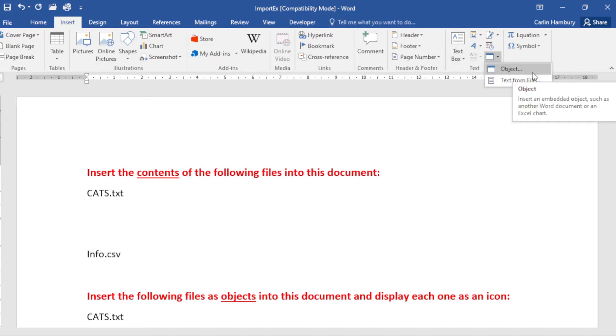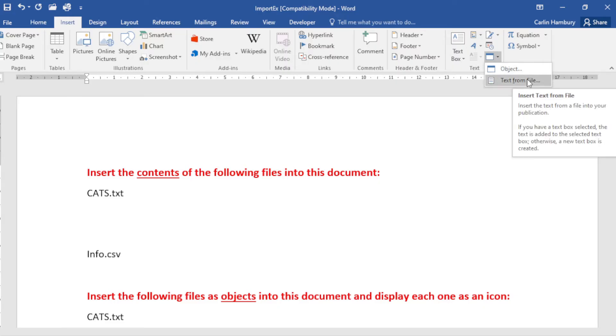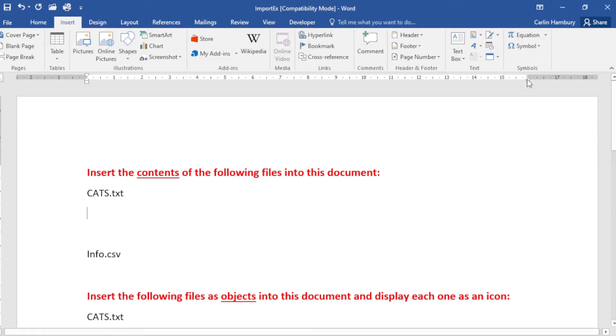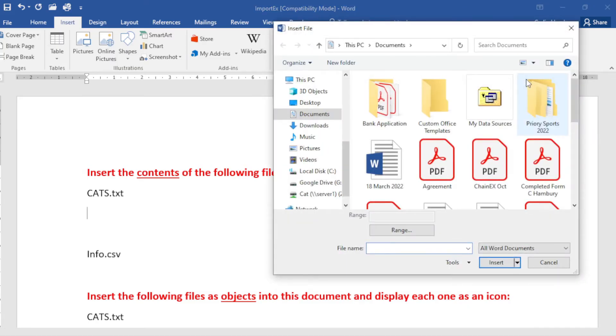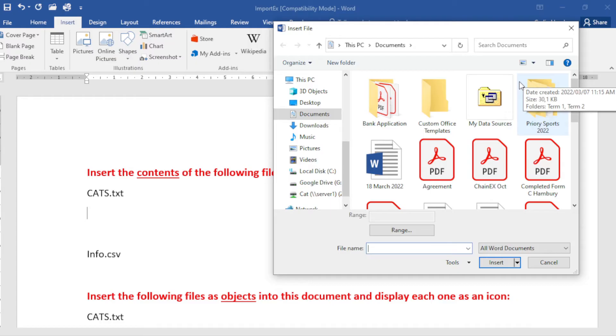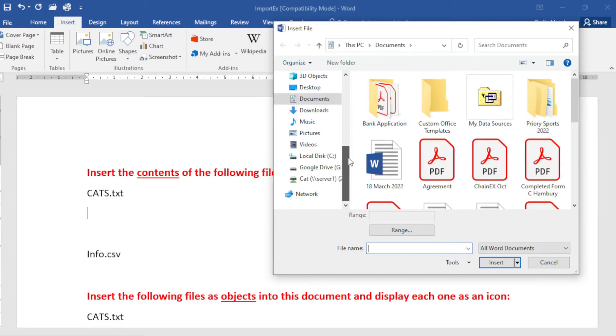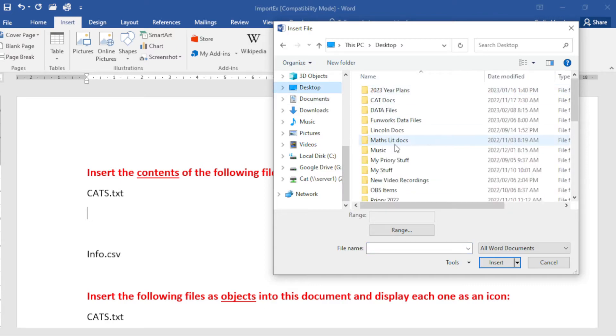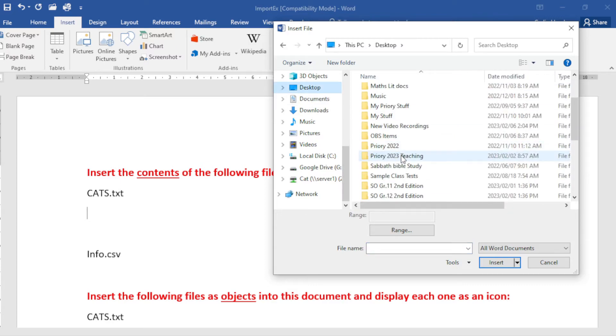So I'm going to click on Text from File because remember that is what I want. So I click on Text from File and now I need to navigate to that particular file. In this case it's cats.txt, so I'm going to go and find that.